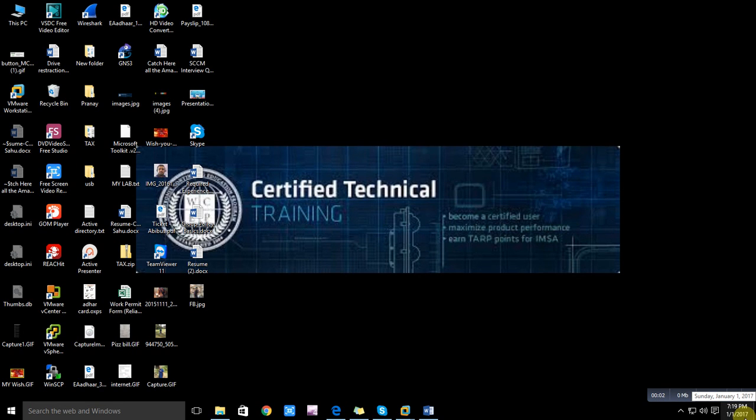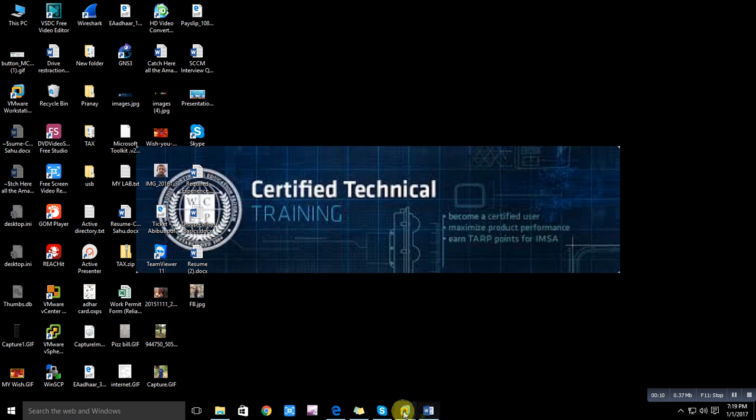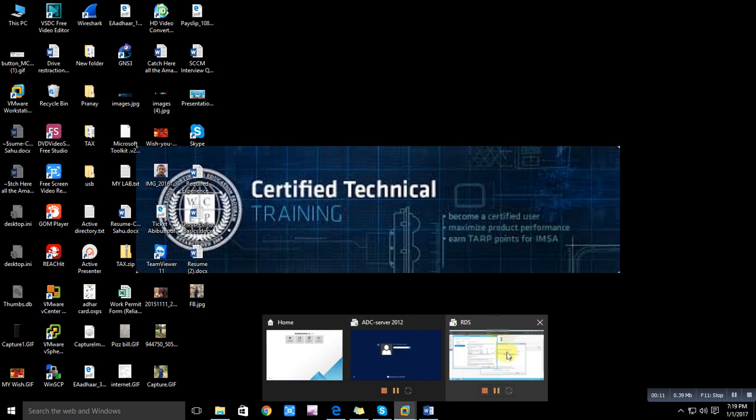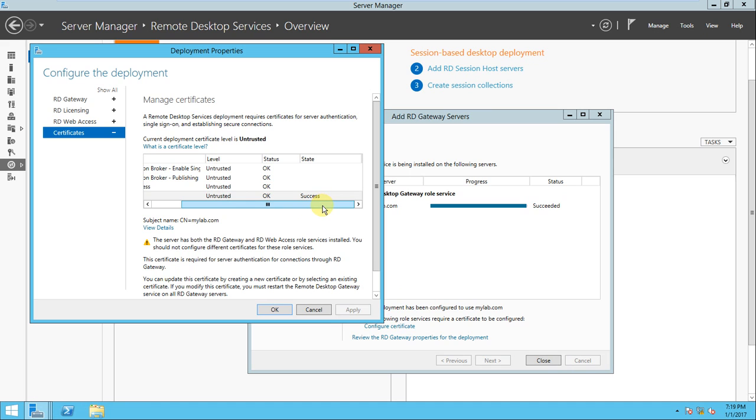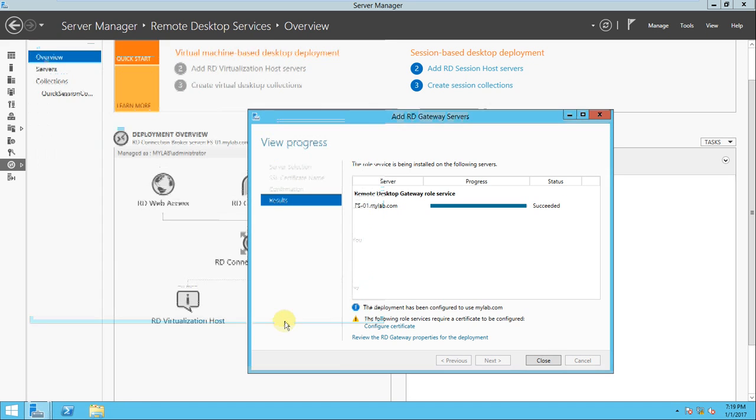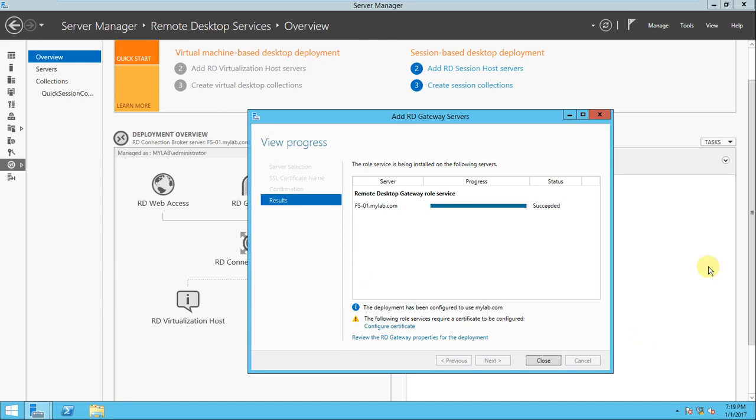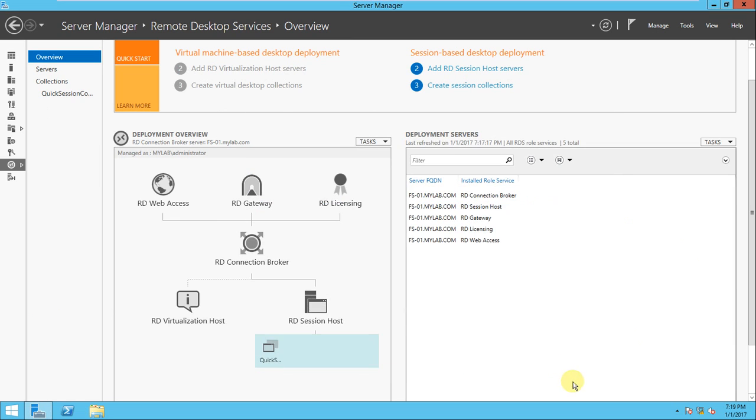Hello friend, welcome back to this lesson. In the last video we configured AD gateway server and the certificate also. So just look at your status here - okay, success status. So click okay here.